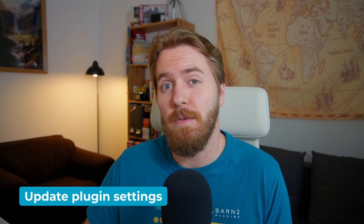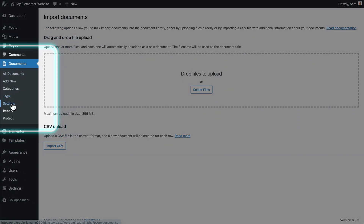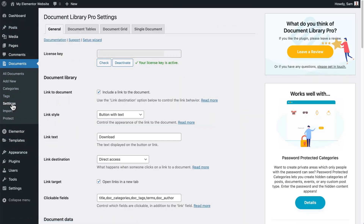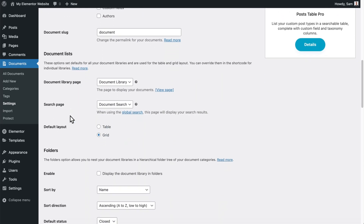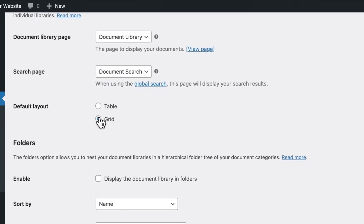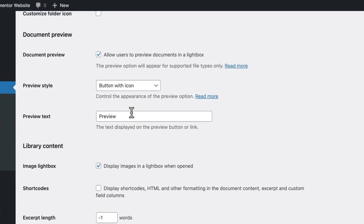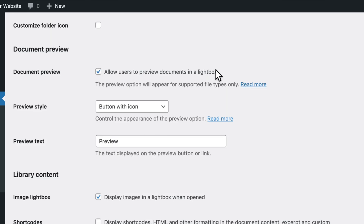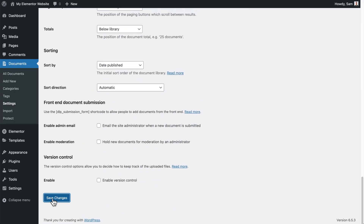Once you've added your documents, go to Settings within Documents to update a few settings so the plugin displays properly on your website. Scroll down to the Default Layout and switch it from a table layout to a grid layout, like you saw on my page. Then check the option to allow users to preview documents in the lightbox. Make sure that's checked, scroll all the way down, and click Save Changes.